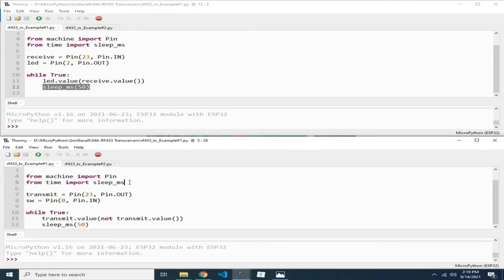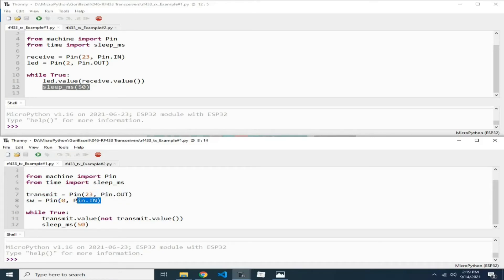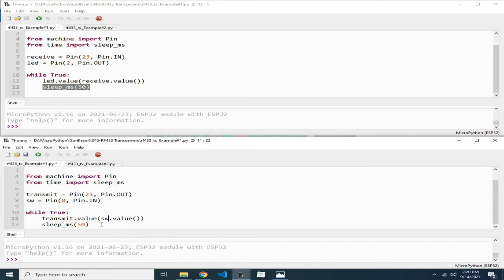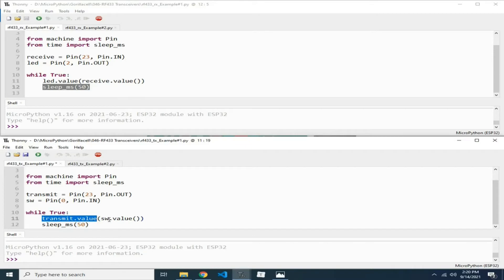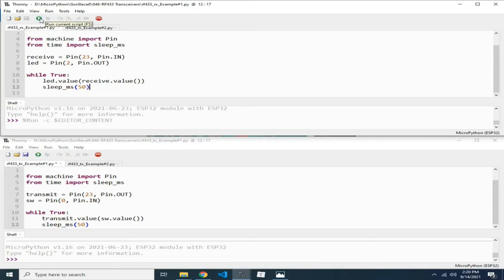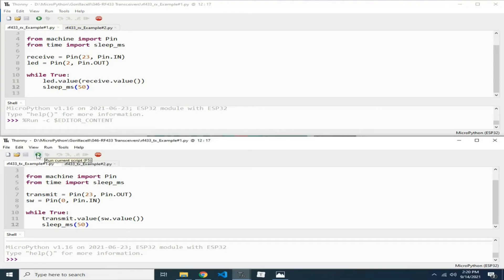For the transmitter, the imports are the same. I created a transmit pin on GPIO-23 with direction set as output. I also use the boot button on GPIO-0 with direction set as input, to send its state to the receiver side. In the main loop, the value to be transmitted is dependent on the value of the boot switch. Let me run the receiver source code and also the transmitter source code.